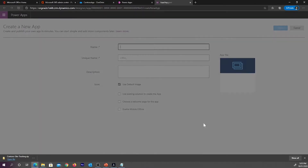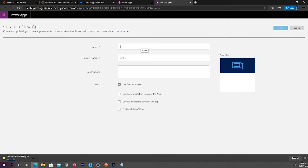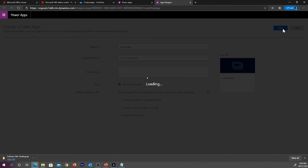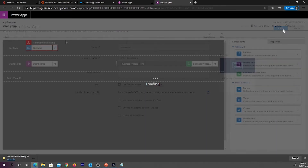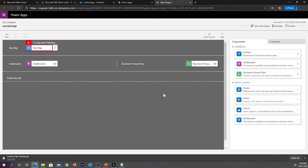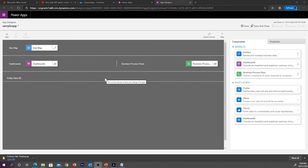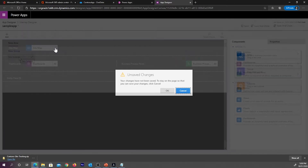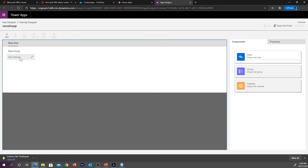Click on Create. Give a name for your app and click on Create or Done. This is the designer we were talking about. Now we can add components to your app by using this App Designer. In the Sitemap Designer, click on the pencil icon. This will open the Sitemap Designer. In the Sitemap Designer, select the new sub-area.